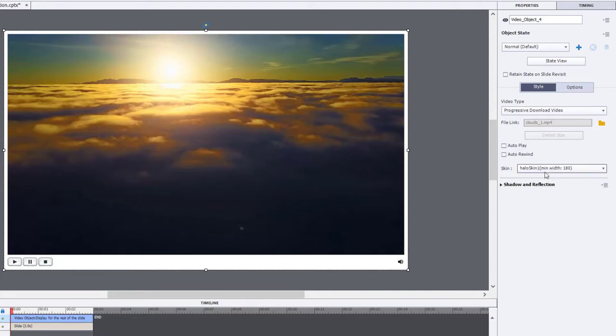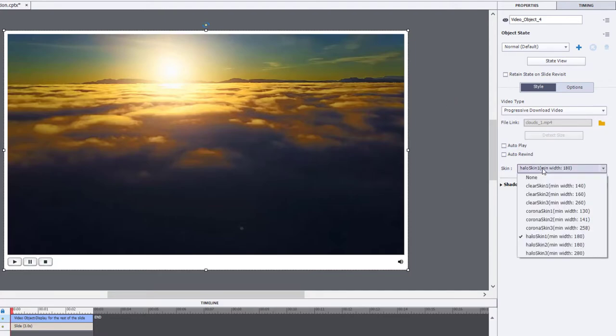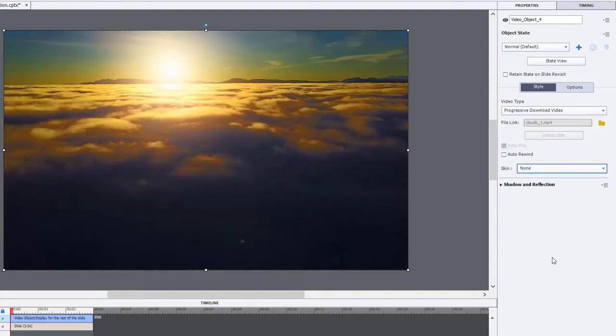It's already selected. In this case here, I don't think we want the skin, but you could leave that if you wish. I'm going to turn it on. It's going to automatically play, so we'll leave that setting.